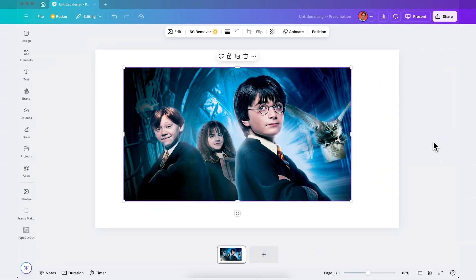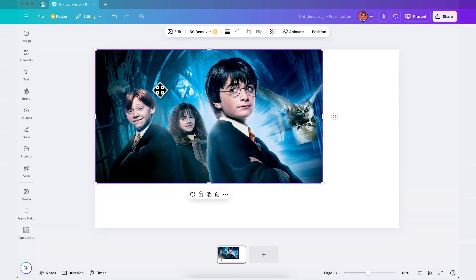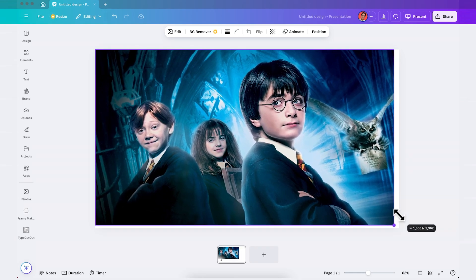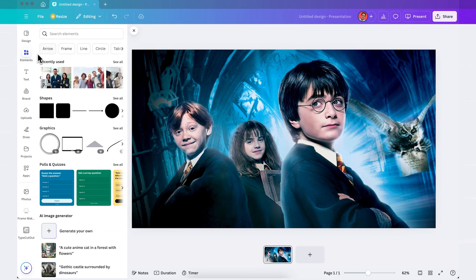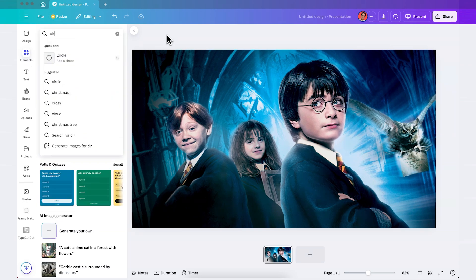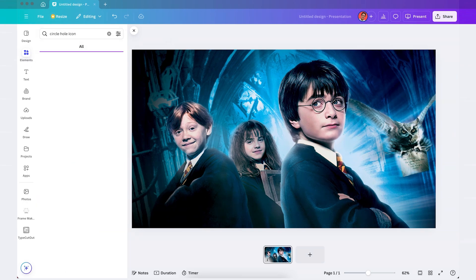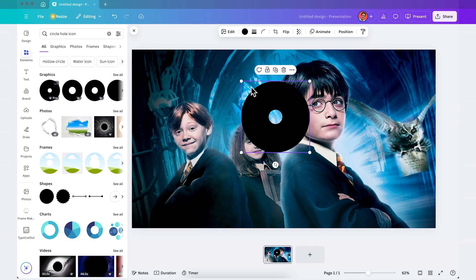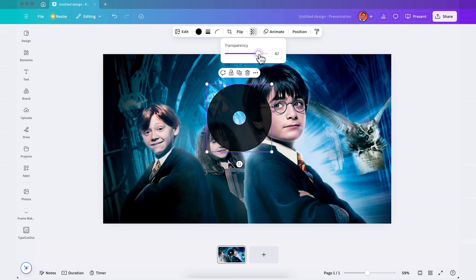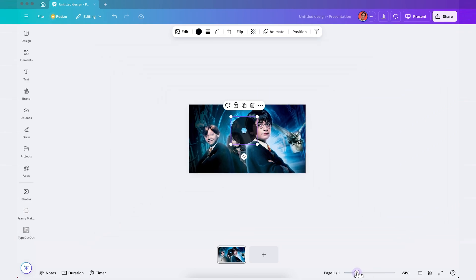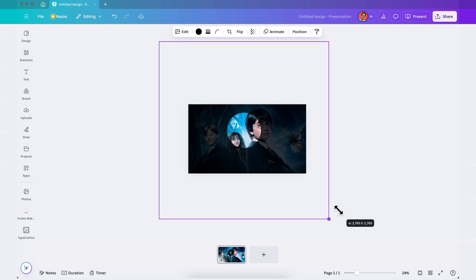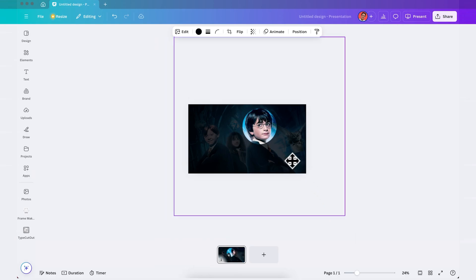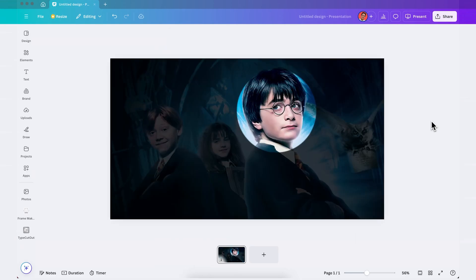Okay so for the last one you're gonna insert an image that takes the whole area of the slide like this. Next you're gonna go to elements and here you're gonna look for circle hole icon and this is a premium shape from Canva Pro and you're just gonna insert it into the slide like this and then you're gonna change the transparency to 80%. Perfect so I'll zoom out so we can see exactly what we're doing and I'm just gonna increase the size of the shape like this and focus on one character.